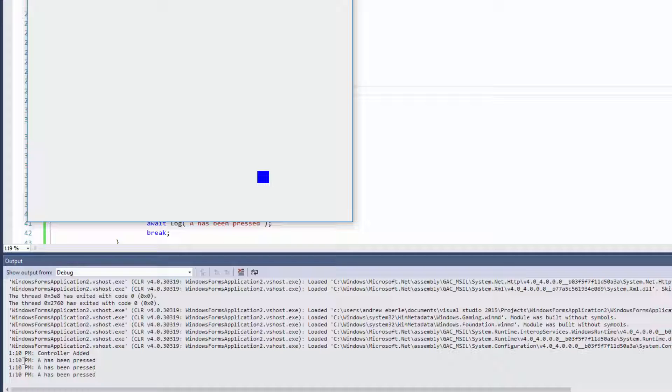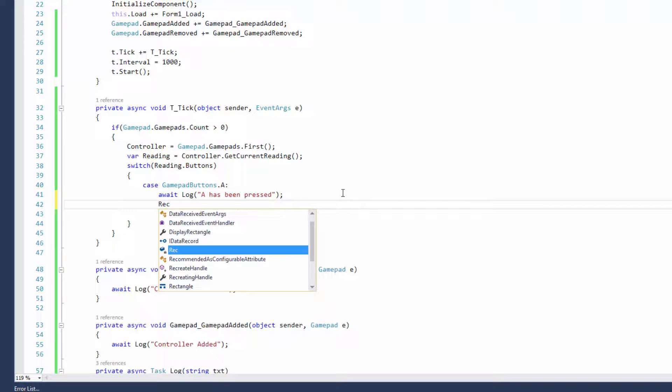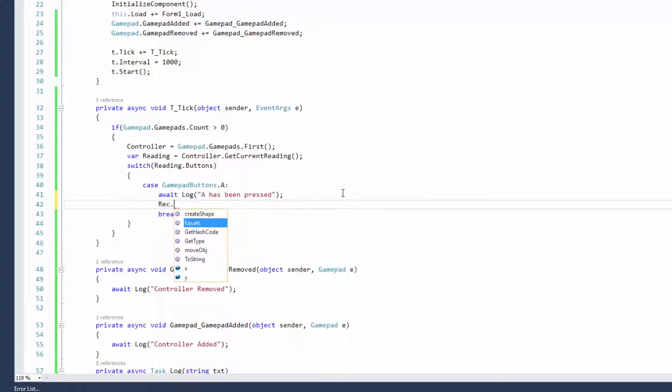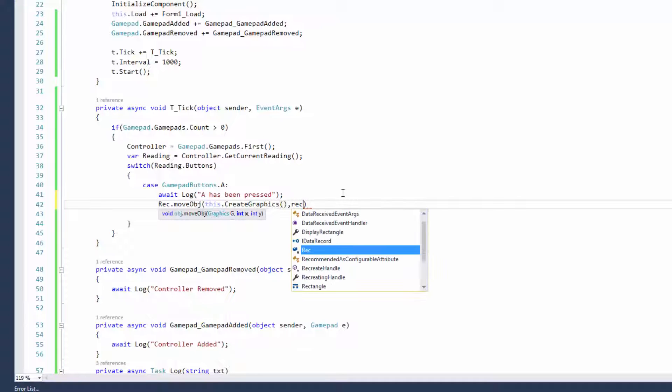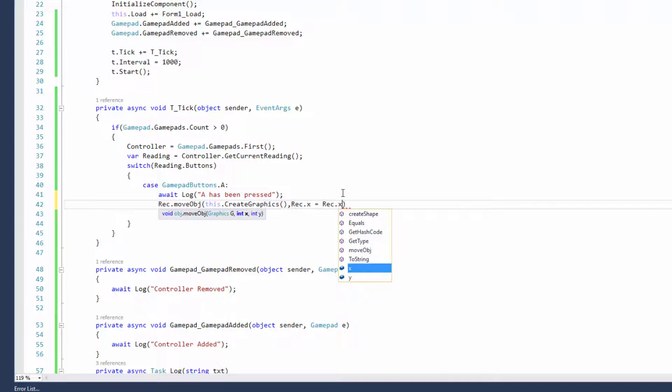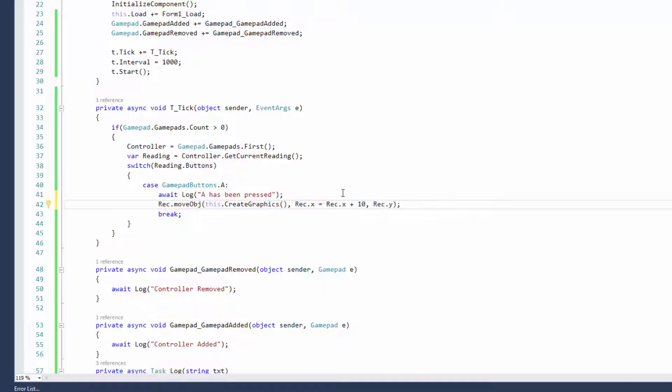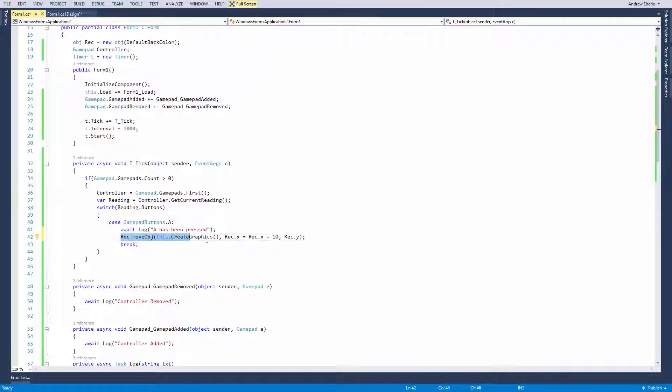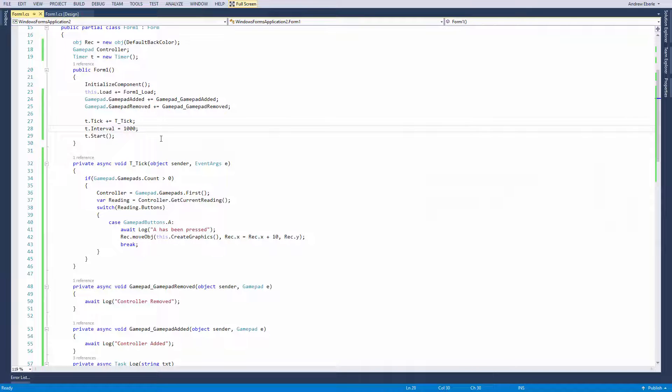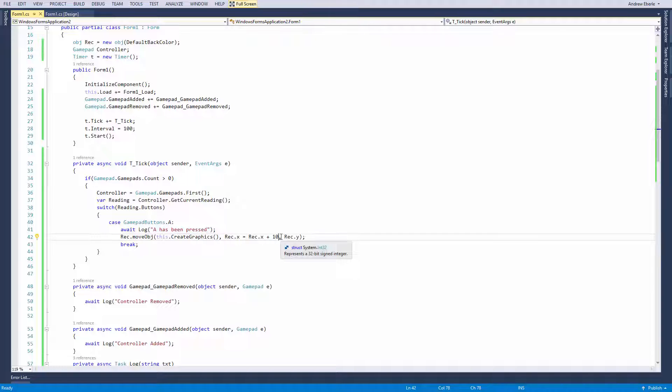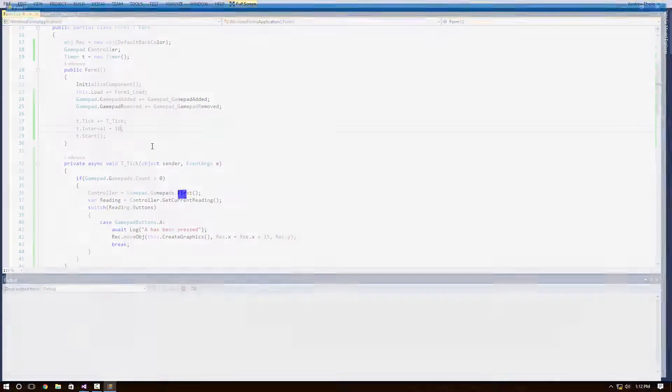Right now physically I'm actually pressing the a button on the controller and it's printing this message. Now what I want to actually do is I want to move the object around each time I press the a button. From my rec object that I created that's connected with my object class, I can say rec.MoveObject. I'm going to put this.CreateGraphics and I'm using rec.x equals rec.x plus 10 as well as the y axis. Now each time I press the a button you can see that the object is slightly moving. However I would prefer it to move a lot faster.